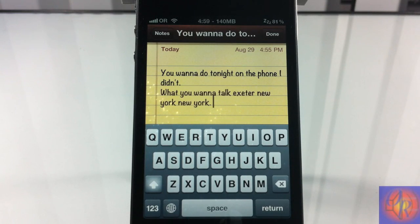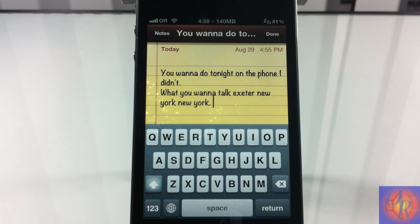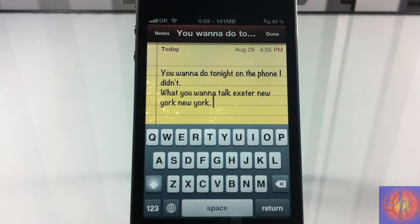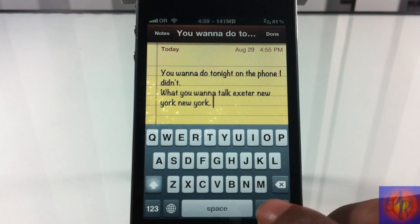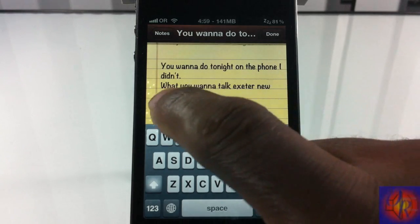It came back with 'what you want to talk extra new york new york' — that wasn't even close. Let's test it out again.